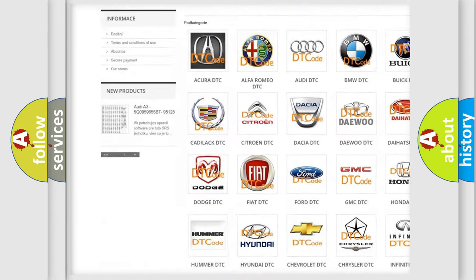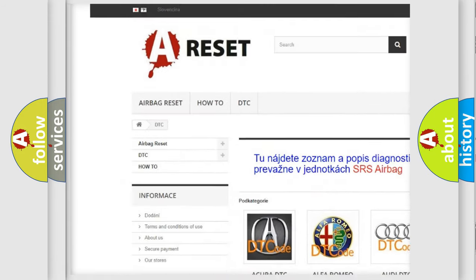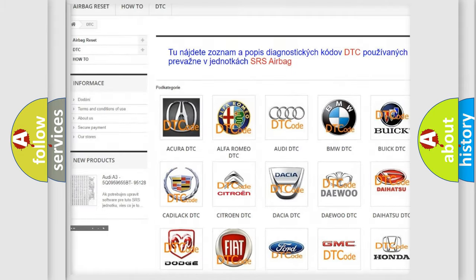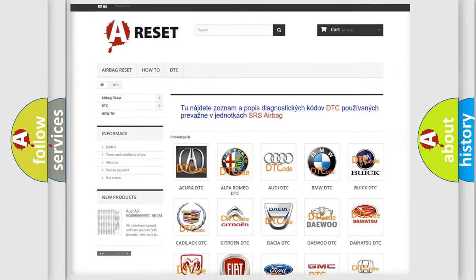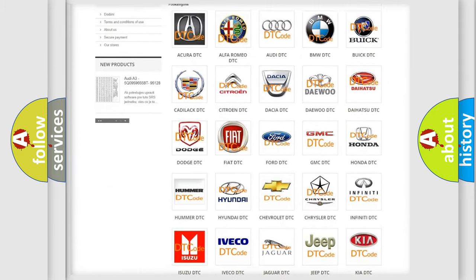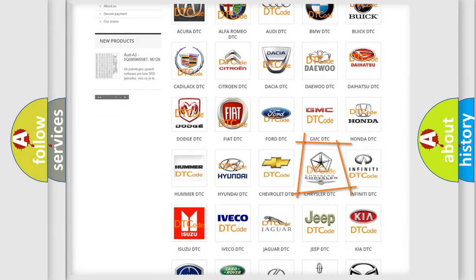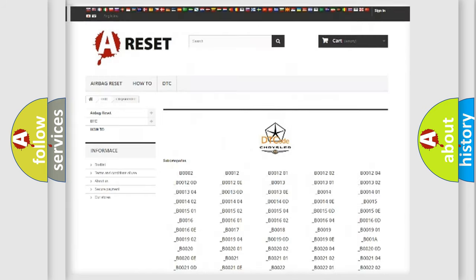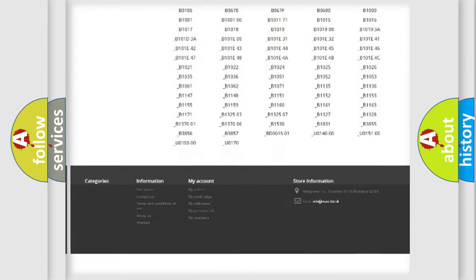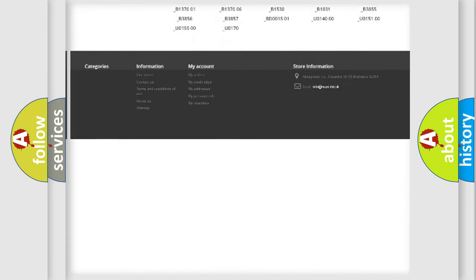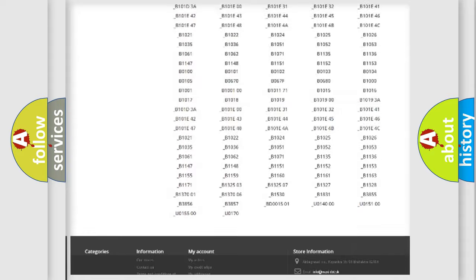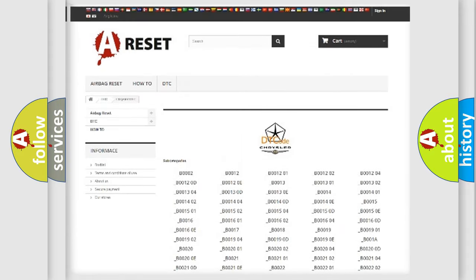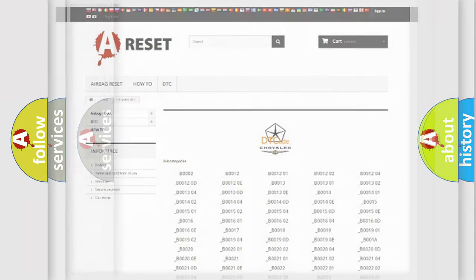Our website airbagreset.sk produces useful videos for you. You do not have to go through the OBD2 protocol anymore to know how to troubleshoot any car breakdown. You will find all the diagnostic codes that can be diagnosed in Chrysler vehicles. Also many other useful things.